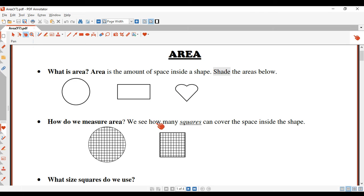Well, what we do is we see how many squares can cover that space. Here's our circle — we can count how many squares are in that space. Here's a square — we can also count how many little squares are inside that space.